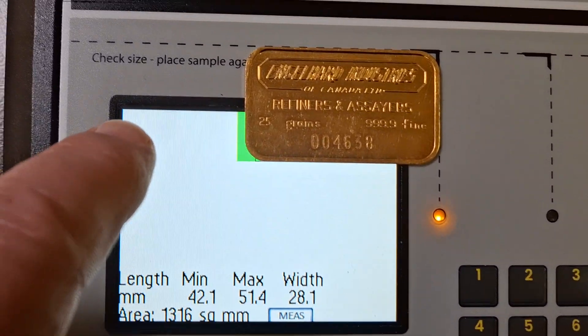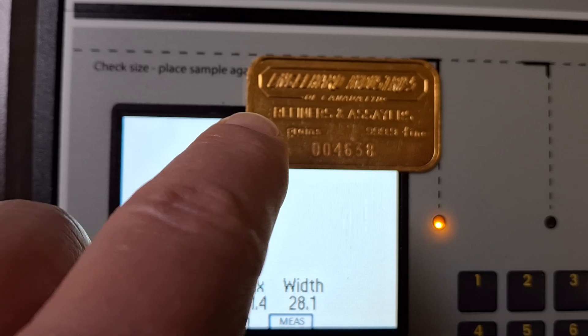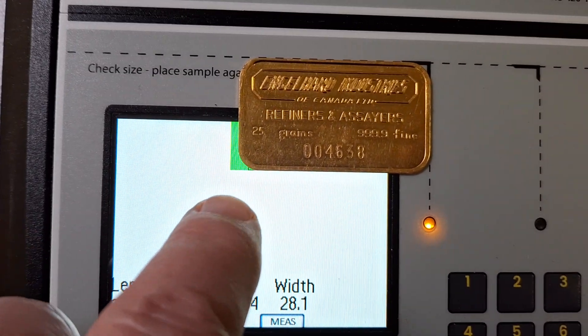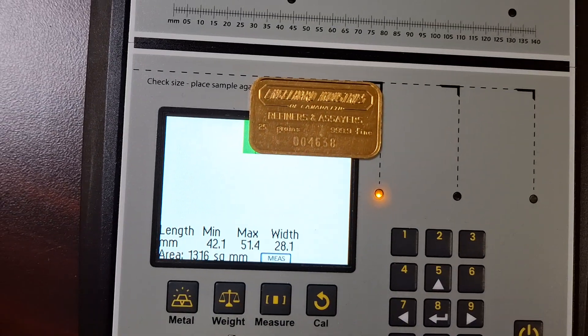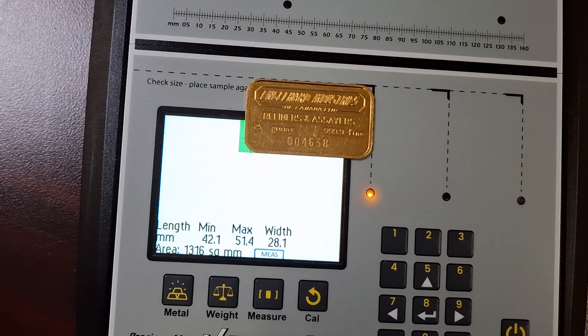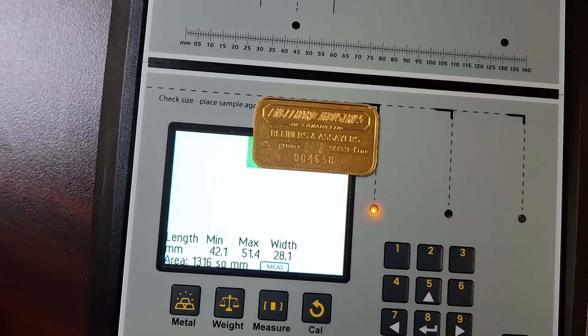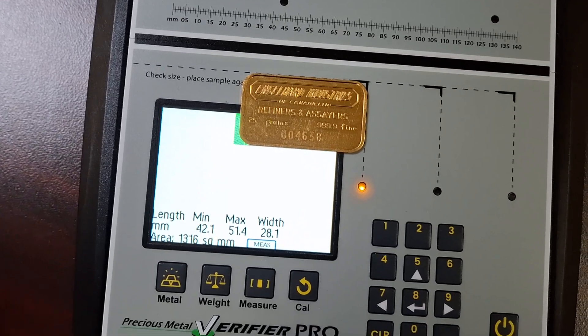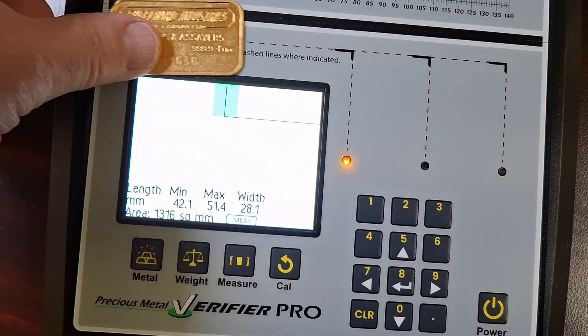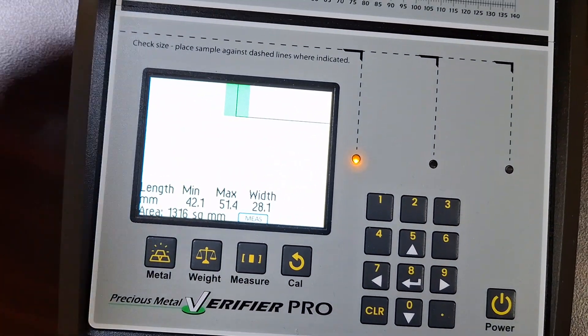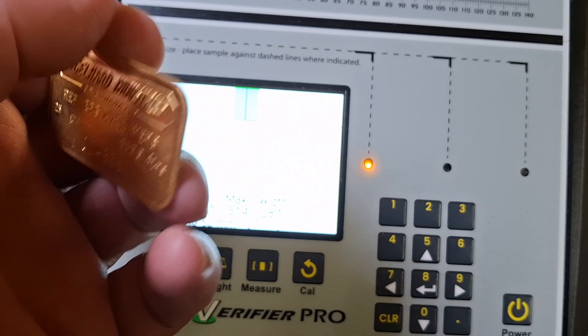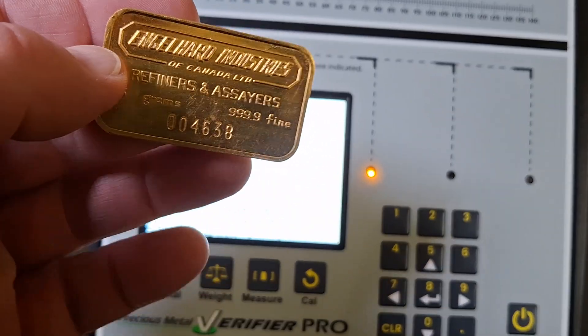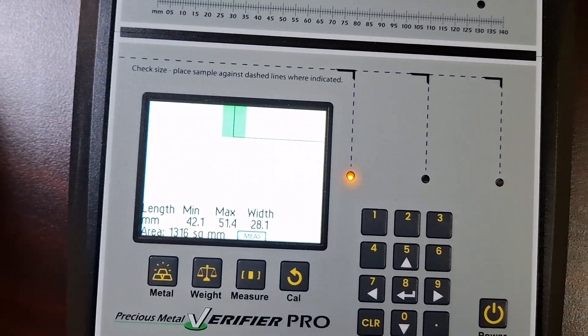So you can see over here on the end, it falls within that green bar. So that tells me this is real pure gold. Based on the weight of 25 grams. So this passes the test.